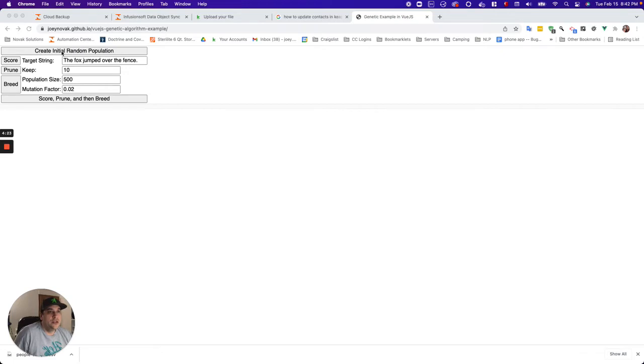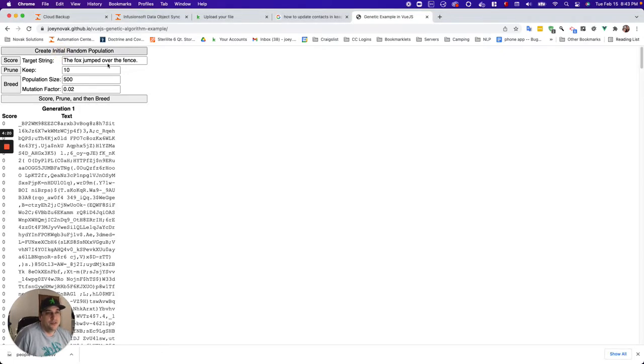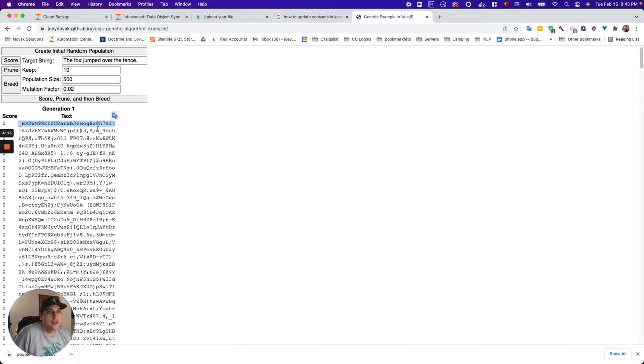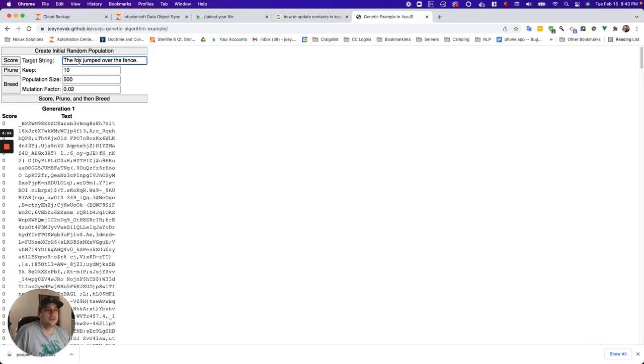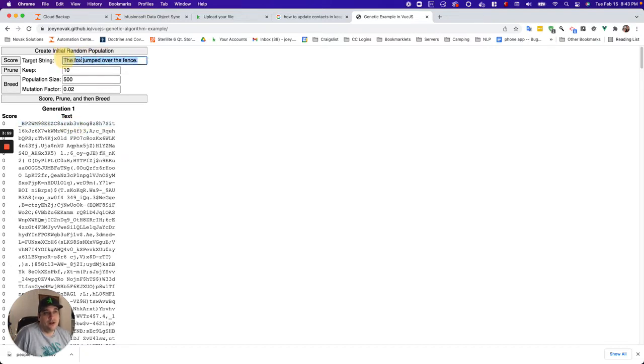So initially, we just create a random population, and this is a super simple example. All we're doing is our citizens of our population is just a random string. And what we're using for our scoring metric, remember in real life, in evolution, it's who has the ability to breed the most or survive the most. In this case, it's whatever citizen is closest to the target string.